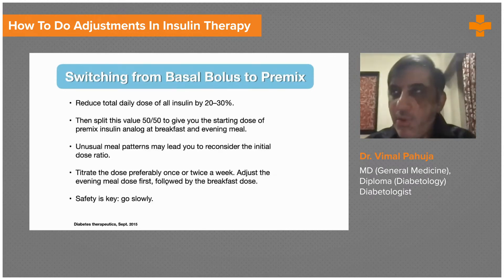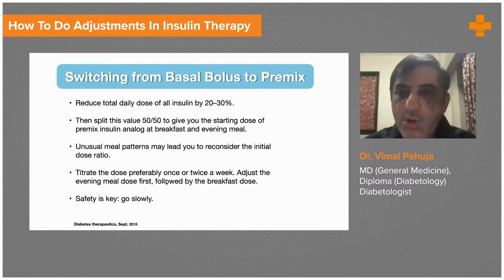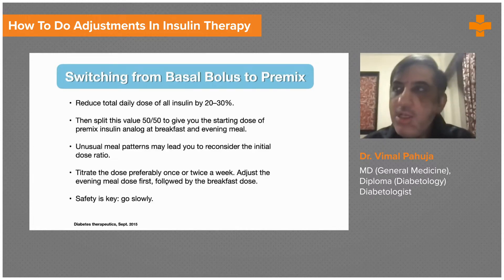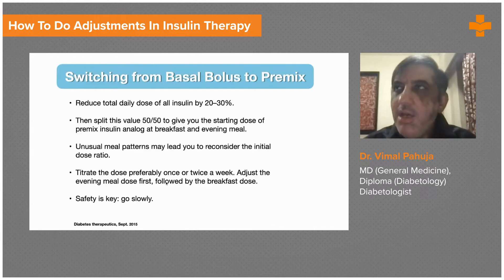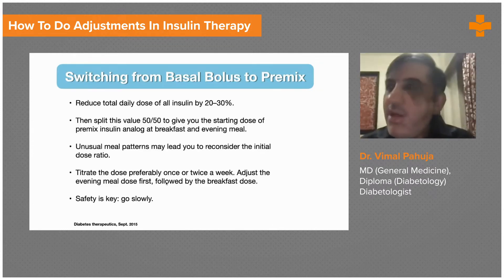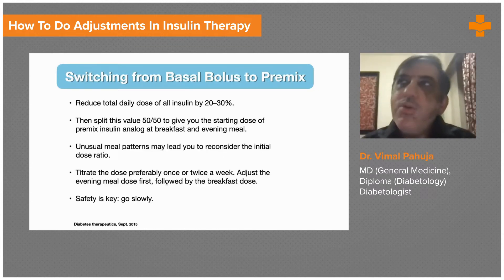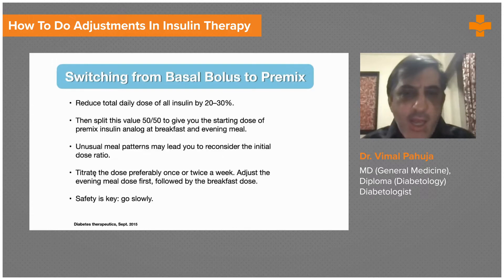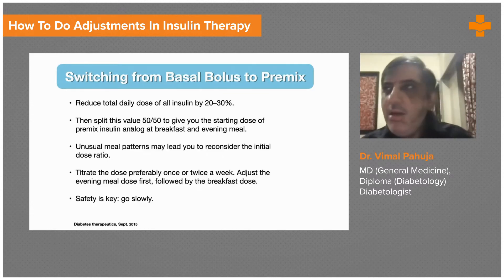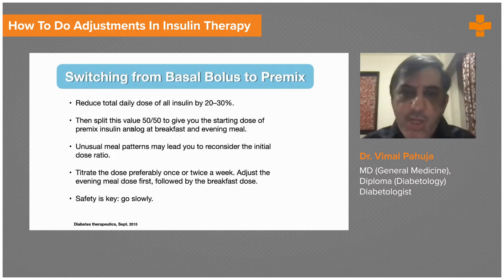Sometimes you need to switch from basal-bolus to pre-mix. If a patient on four shots — one basal and three bolus — wants to reduce to two shots, you can give two shots of pre-mix insulin by reducing the total dose by 20 to 30 percent. For example, if the patient is taking 6-6-6 units of bolus (18 units) plus 20 units of basal — total 38 units — reduce by 20 percent to about 32 units, then split 50/50: approximately 16 units in the morning and 16 units at night, using analog insulin.